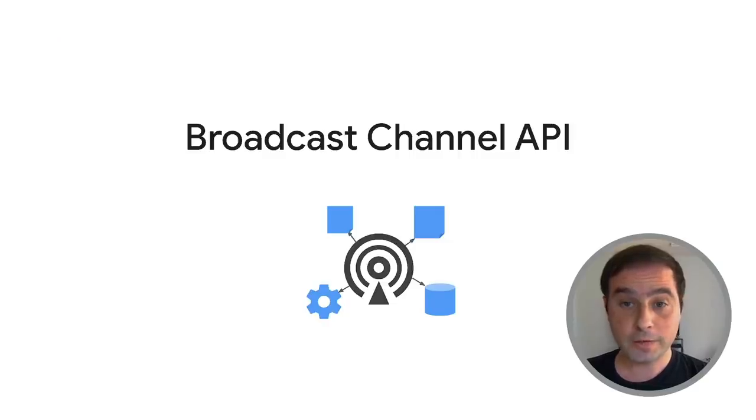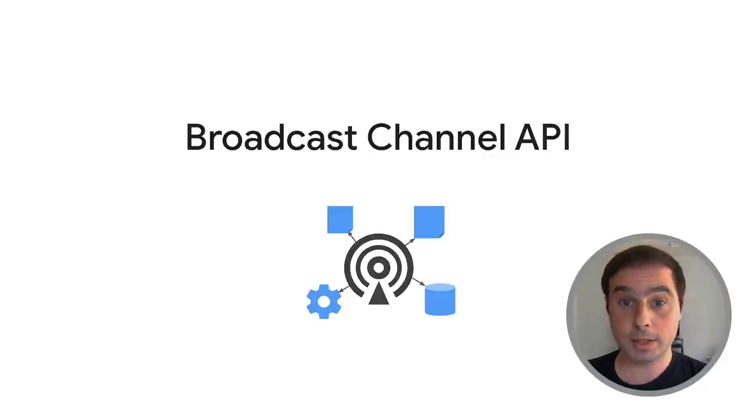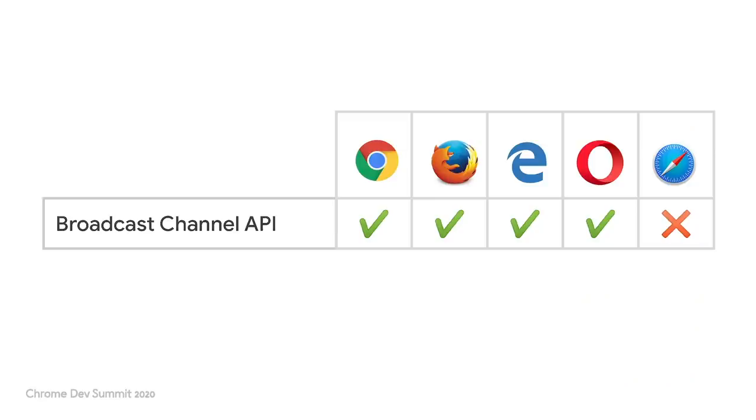As we have seen, broadcast channel API is a simple way of implementing one-way communication without referring explicitly to any particular context. At the moment of this talk, this API is supported by most of the major browsers, except Safari.